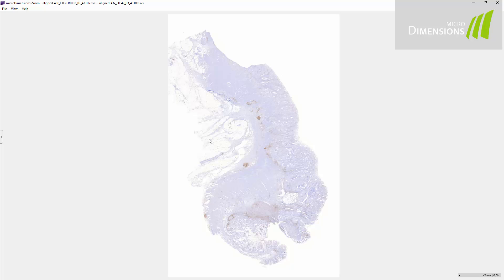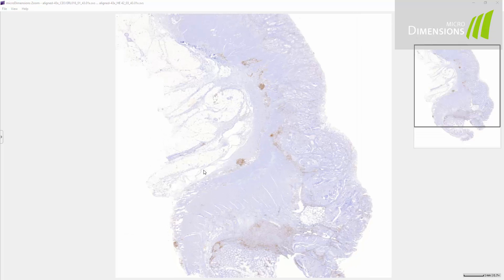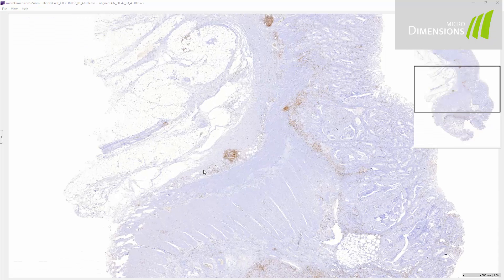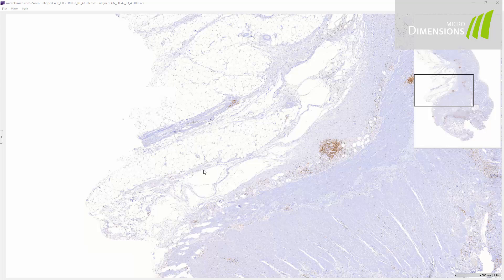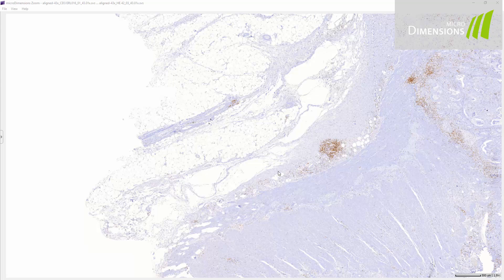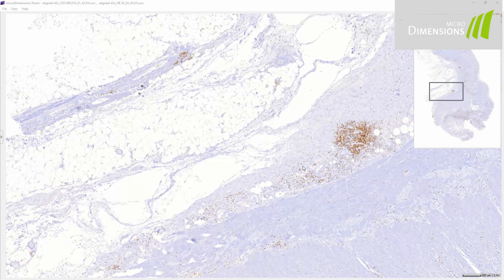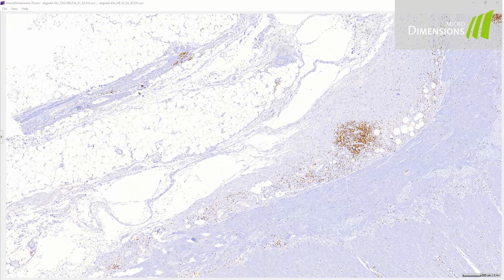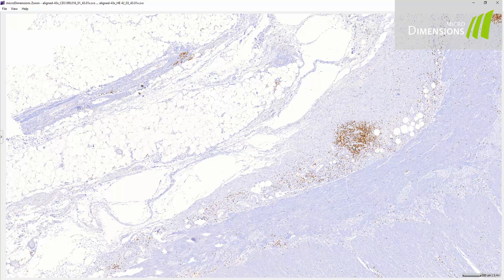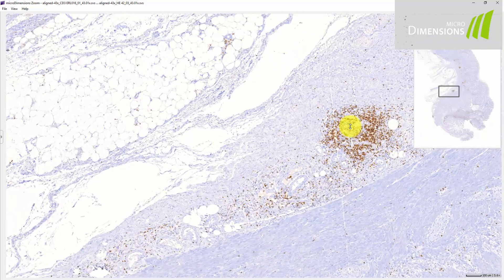You can zoom in and out using the mouse wheel while holding the CTRL key, or press the middle mouse button and move your mouse up and down.